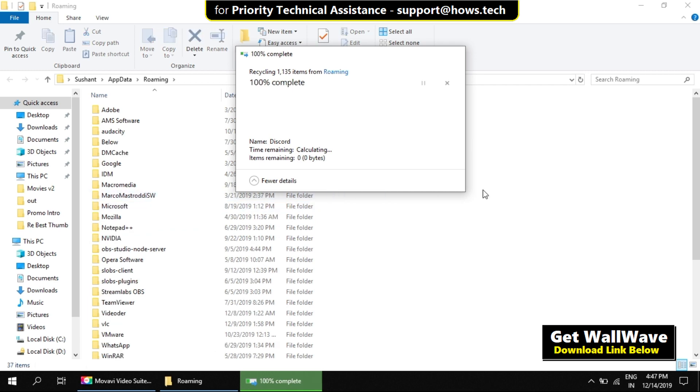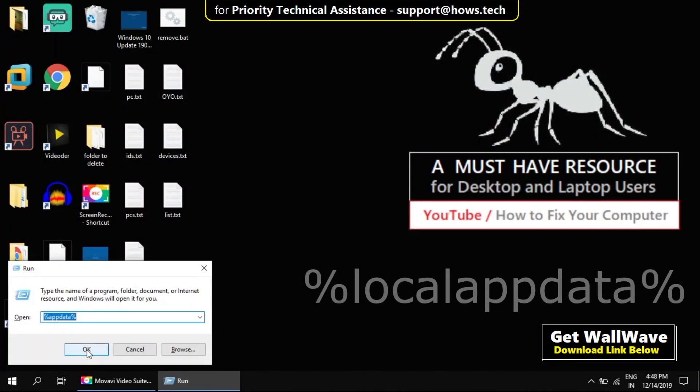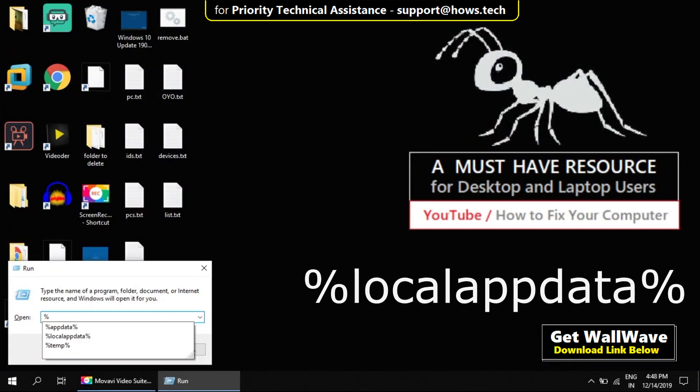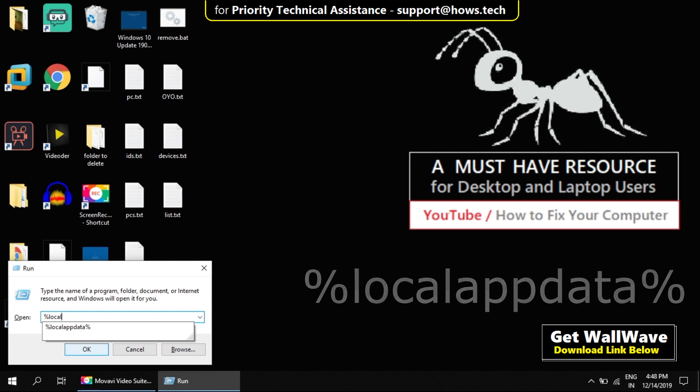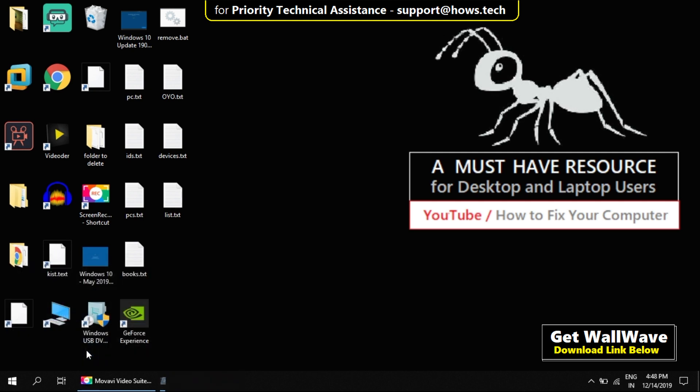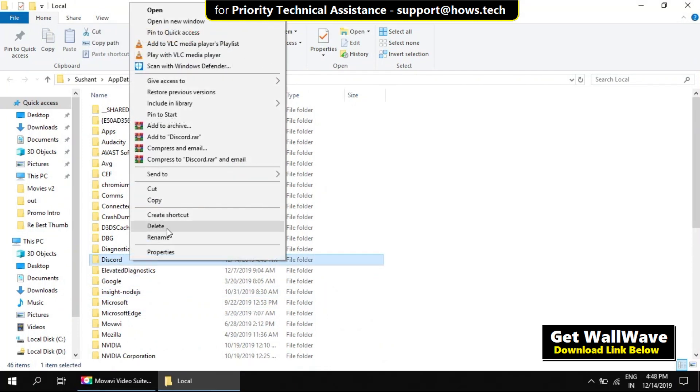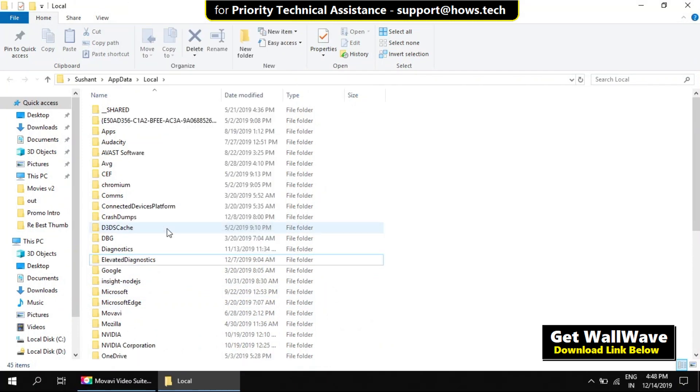Now open Run again and type %localappdata%. And click on OK. Again, delete Discord folder from the list.